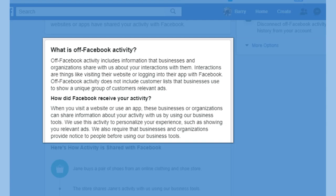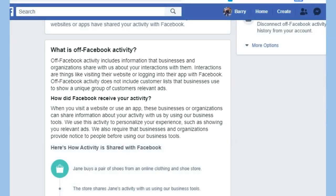How did Facebook receive your activity? When you visit a website or use an app, these businesses and organizations can share information about your activity with us by using our business tools. We use this activity to personalize your experience, such as showing you relevant ads. We require that businesses and organizations provide notice to people before using our business tools.